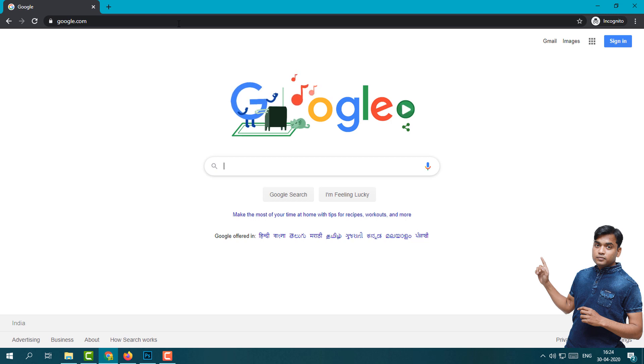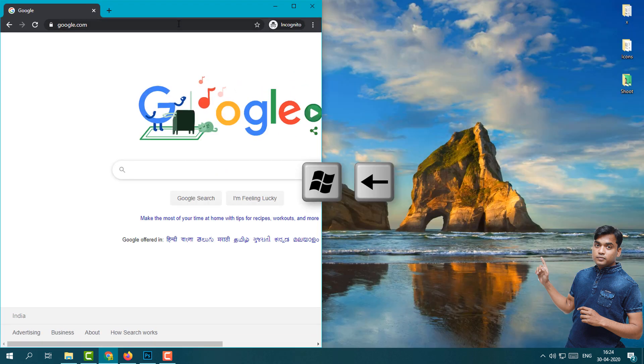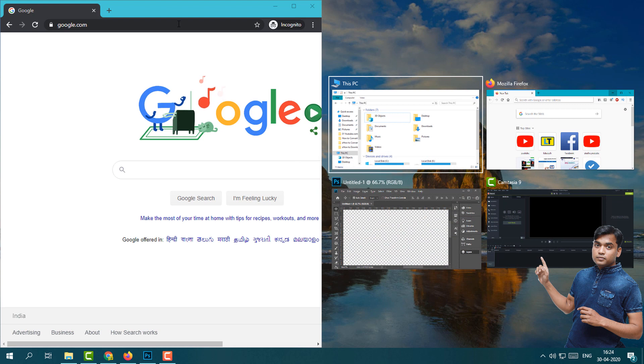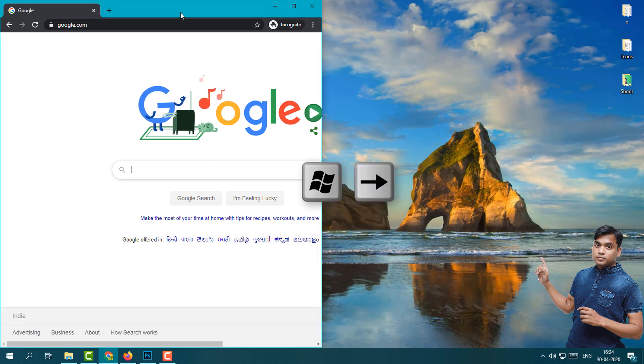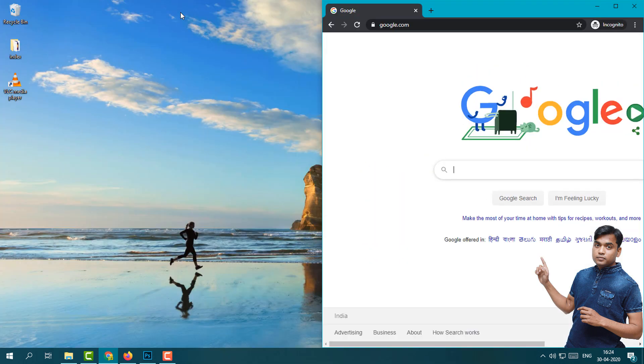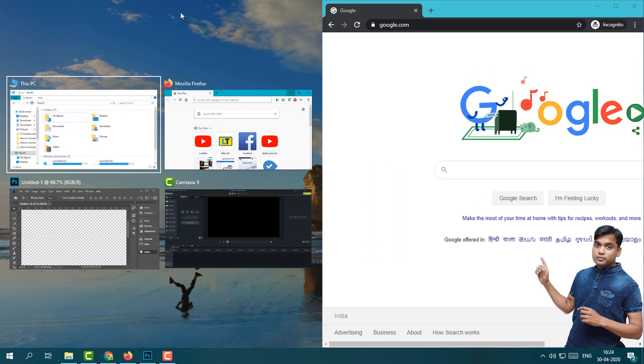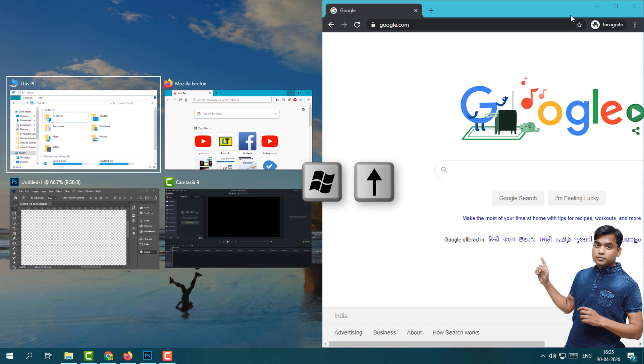First of all I am going to show you: press Windows key and then left arrow key, you can see it looks like this. When I press Windows key and then right arrow key, it will move to the right. When you press Windows key and then up key, it will change like this.